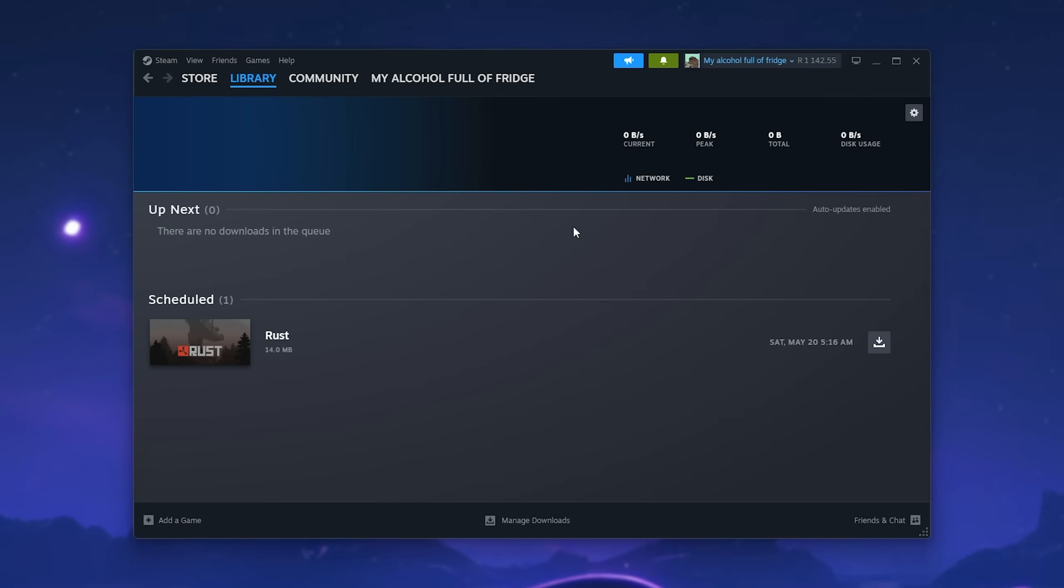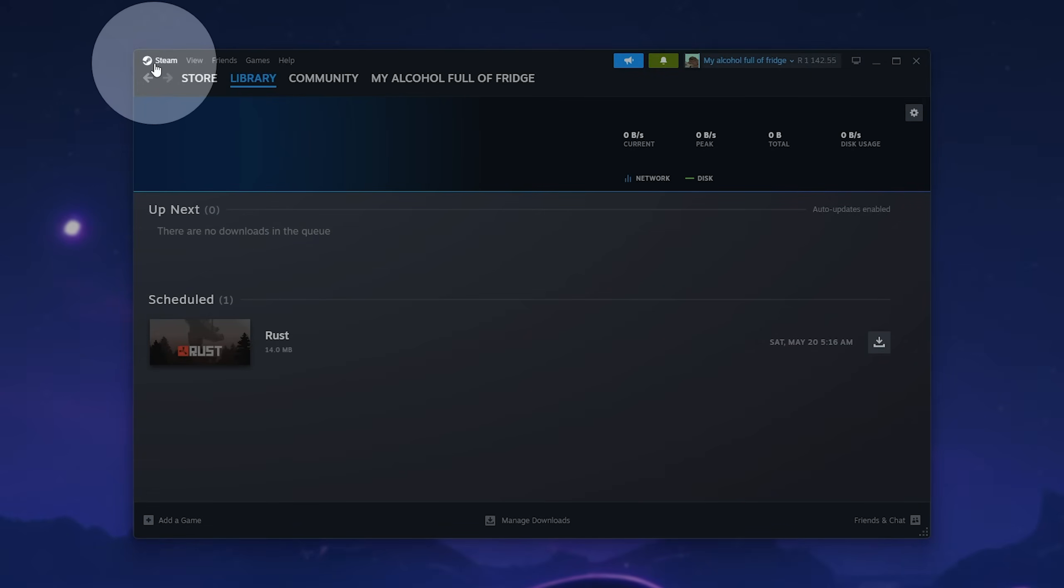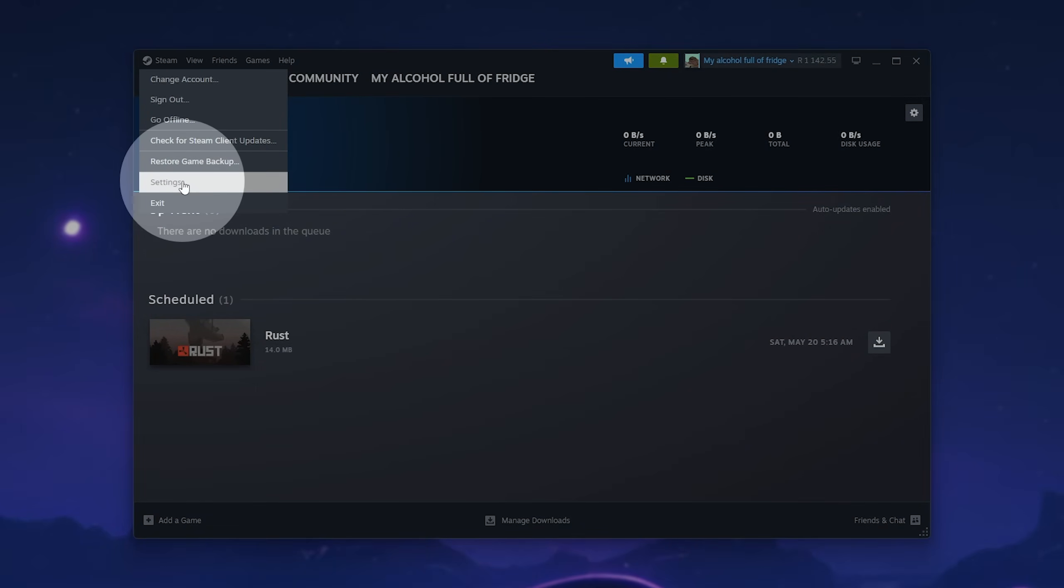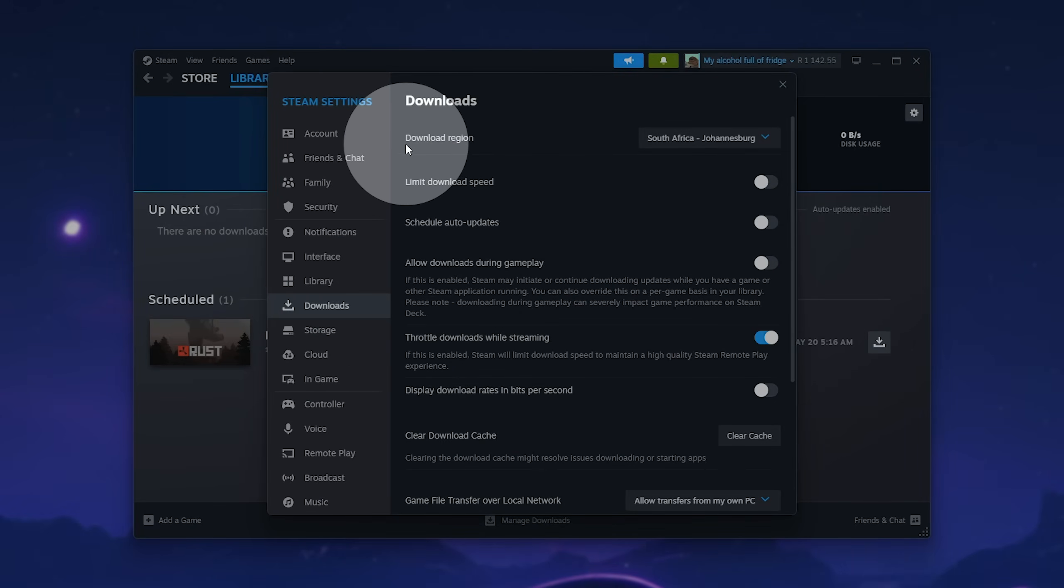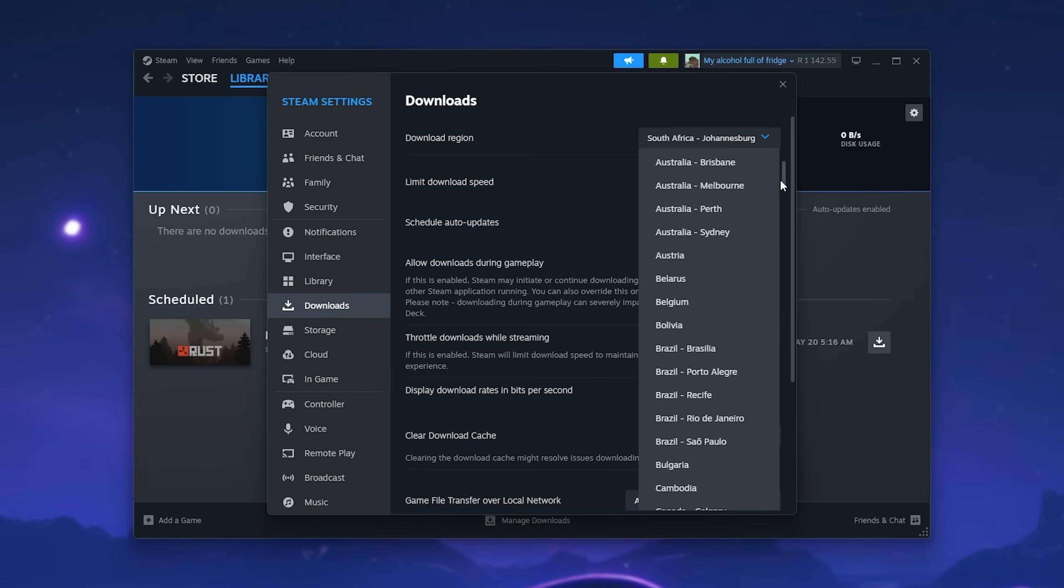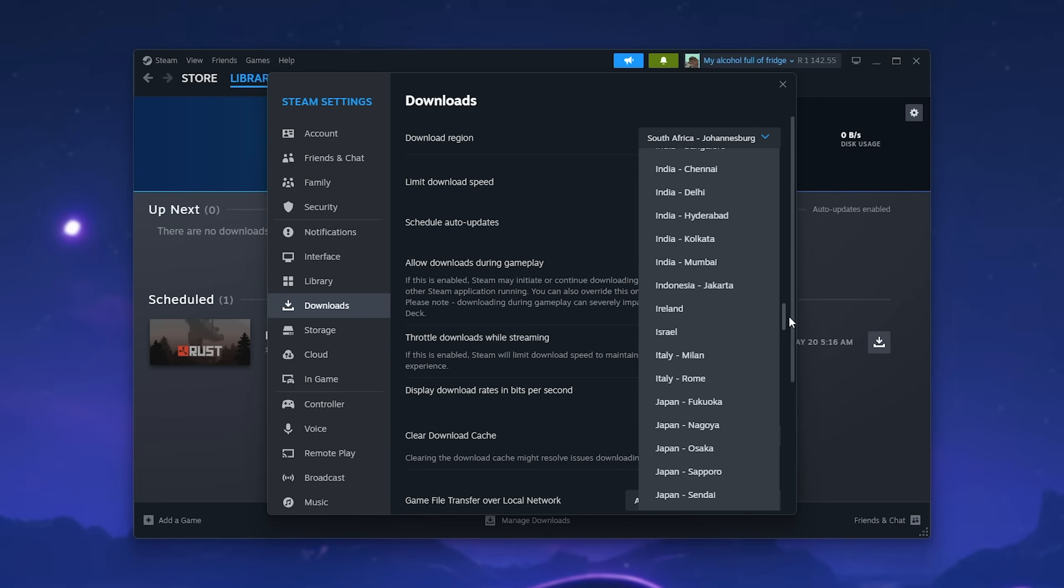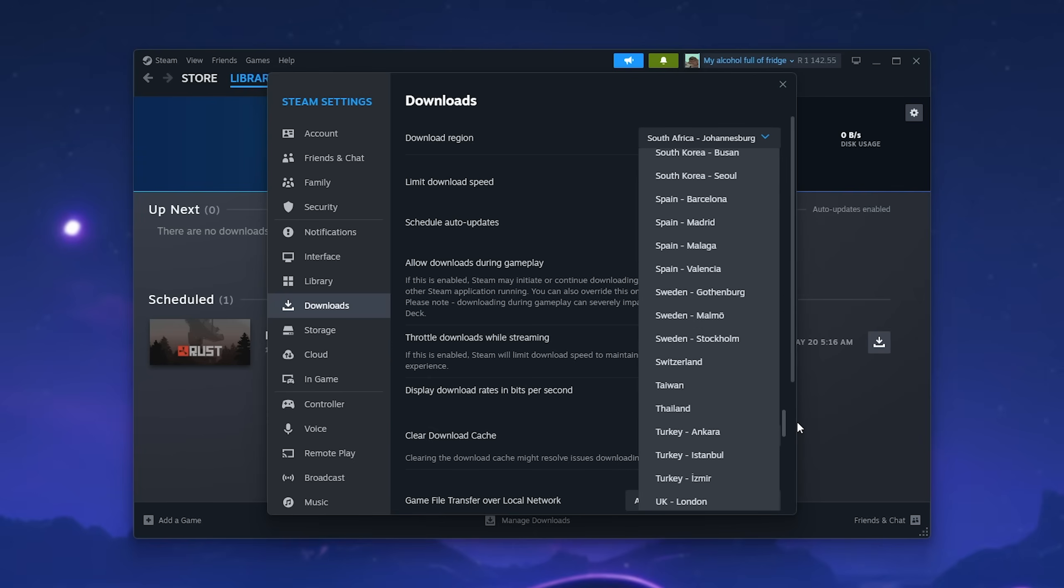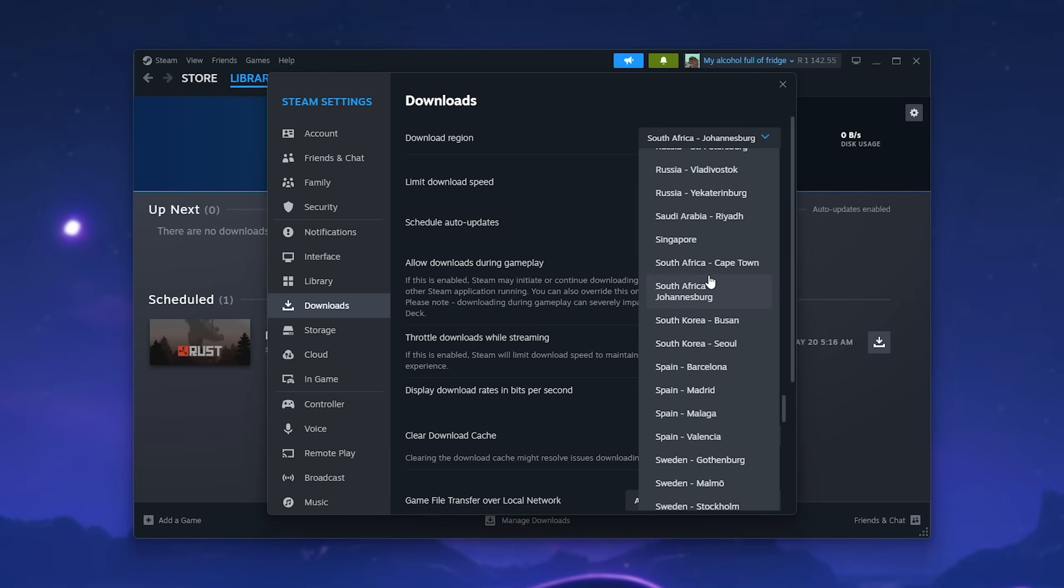Next, we can try changing the download region. Click Steam in the top left once more, then head to Settings, then head across to the Downloads section where you'll see Download Region. Simply scroll and select the closest server to you. I'm in South Africa, so Johannesburg is the closest one to me. There is, of course, Cape Town.